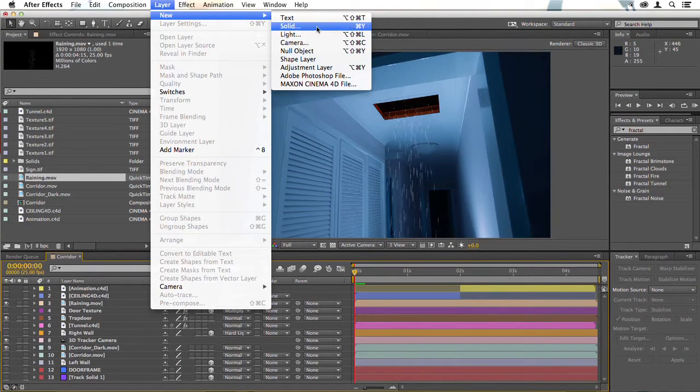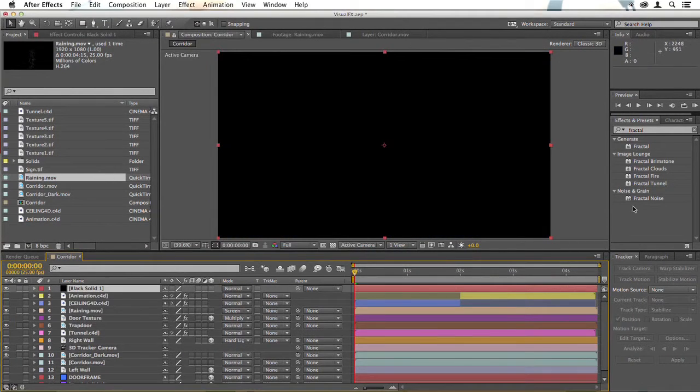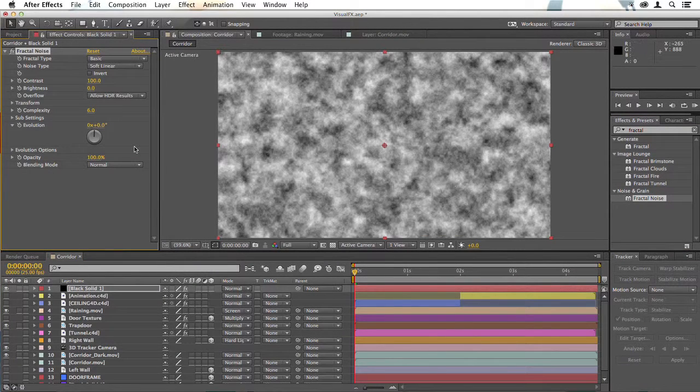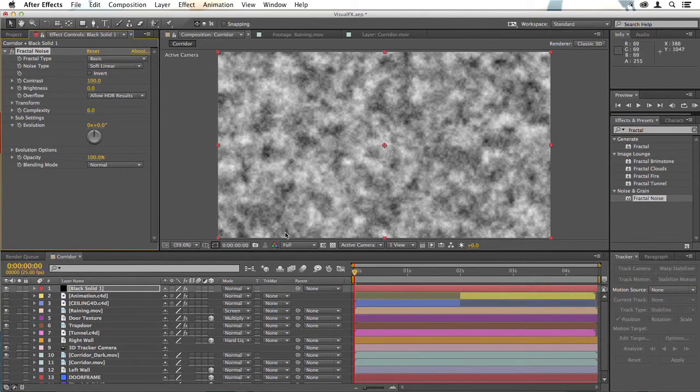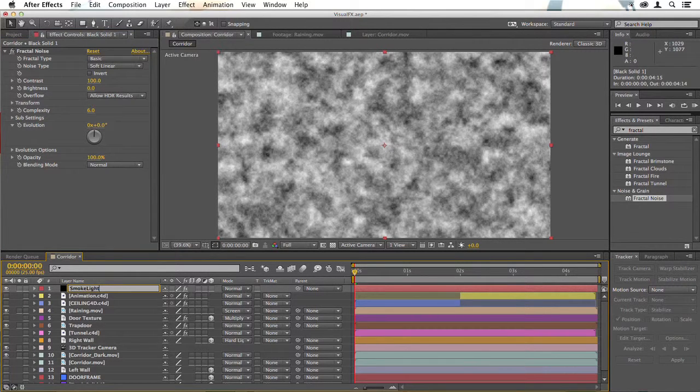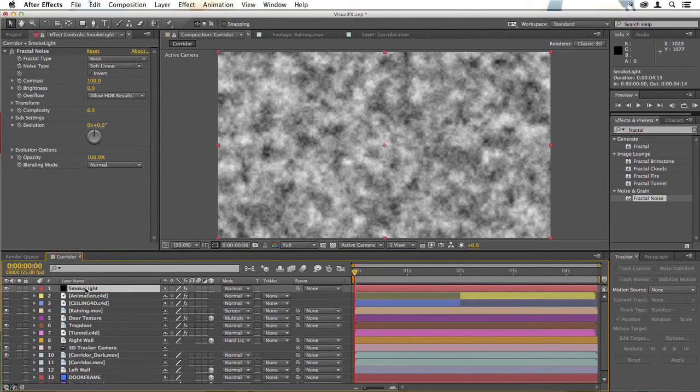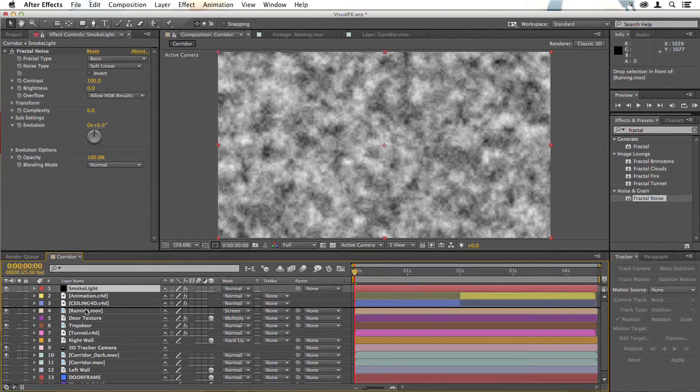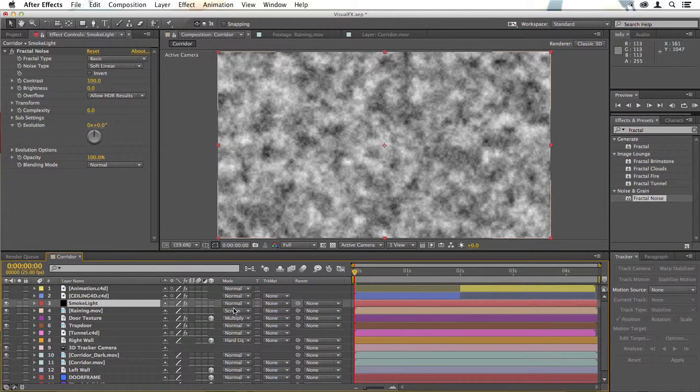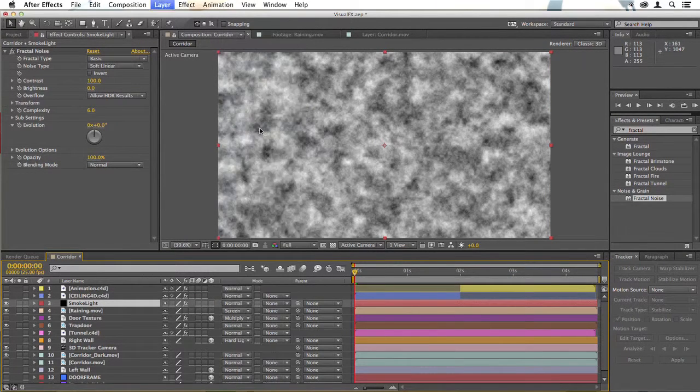I'll create a new black solid and apply fractal noise. I'll leave the basic settings for now, see how that works. I'll name this smoke light and drag it down to just above the rain there, and change the blending mode to add.